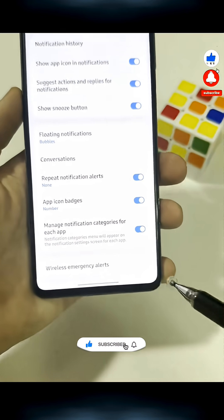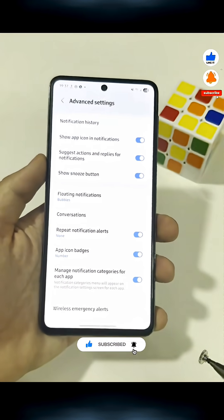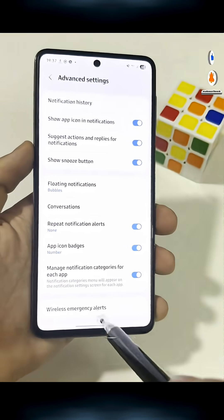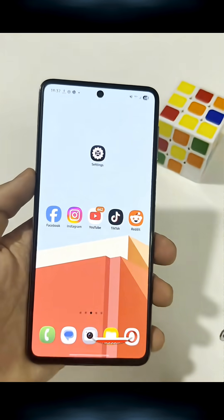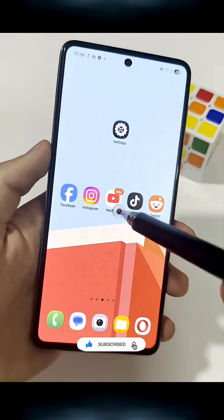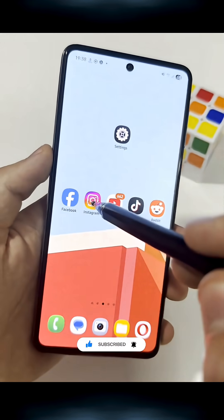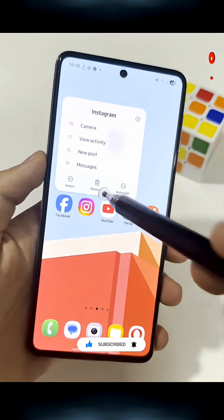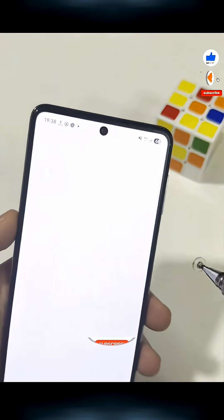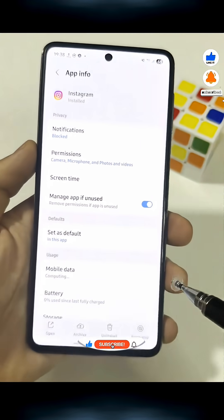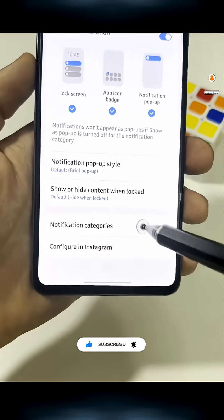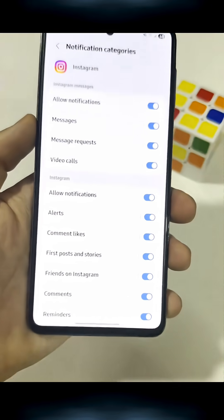Once that's on, you can open any app and customize everything. For example, long press Instagram, tap the little Info icon, go to Notifications, then Open Notification Categories.